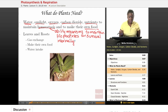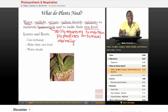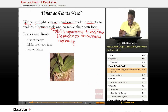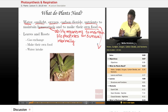Homeostasis is basically the ability to maintain those optimal conditions for growth and survival. Plants are able to do that in various ways, which we'll describe.